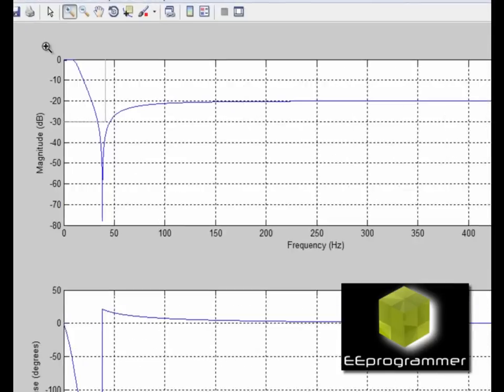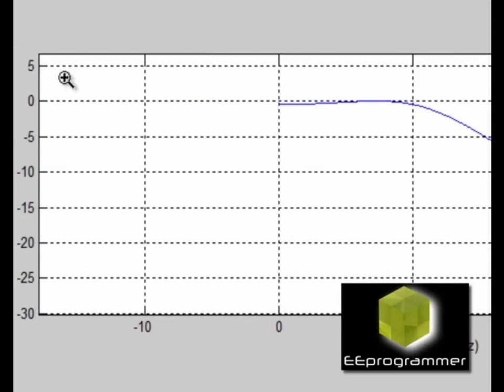You can see the result. At the cutoff frequency, going to 10 Hz, it seems like there is nothing changing.